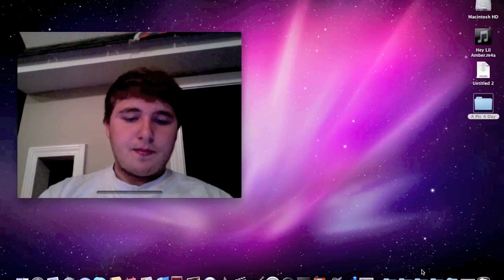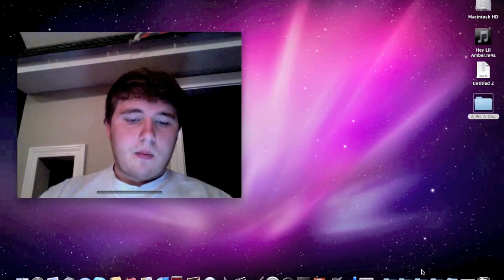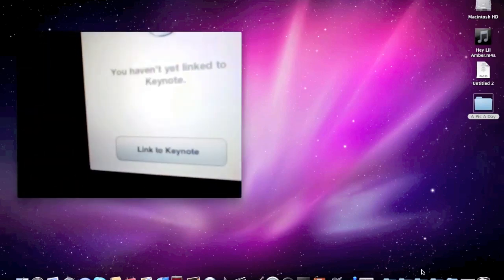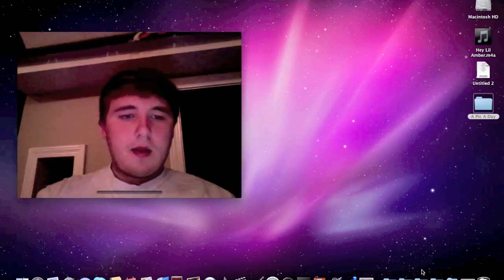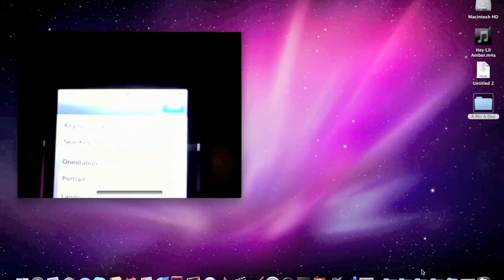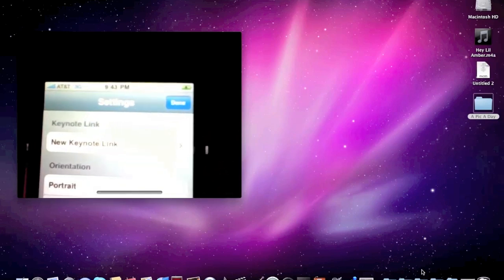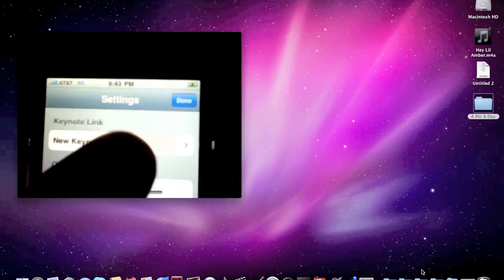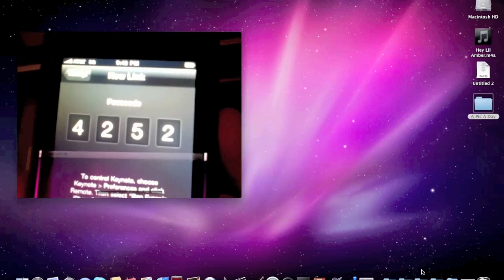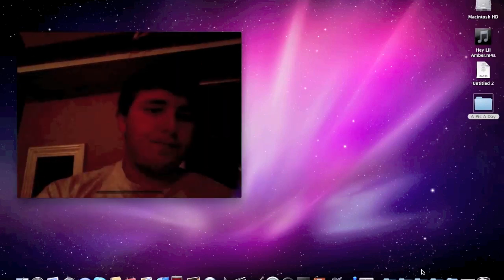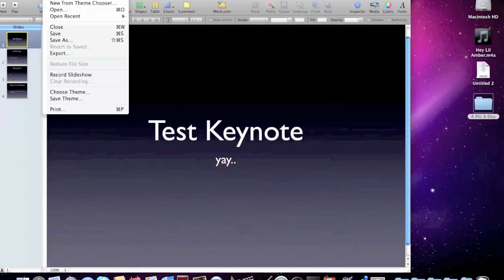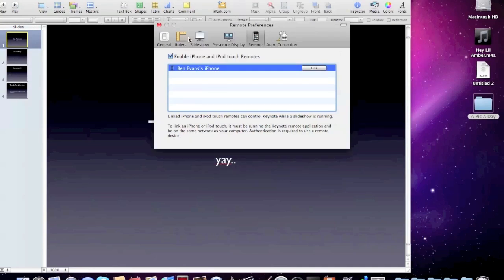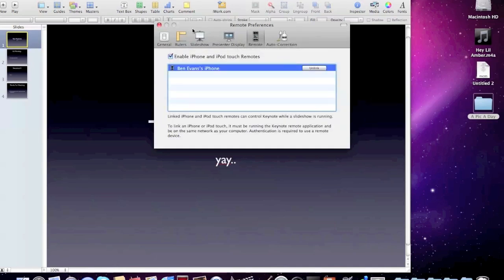I'm connected now. We're going to want to go and select new Keynote link. It's going to give you a code, kind of like the iTunes remote. Pull up Keynote, go to your preferences. If it's enabled, it will automatically find it. Hit Link, type in 4252, which is mine—it's not necessarily going to be the same for you. Linking succeeded.